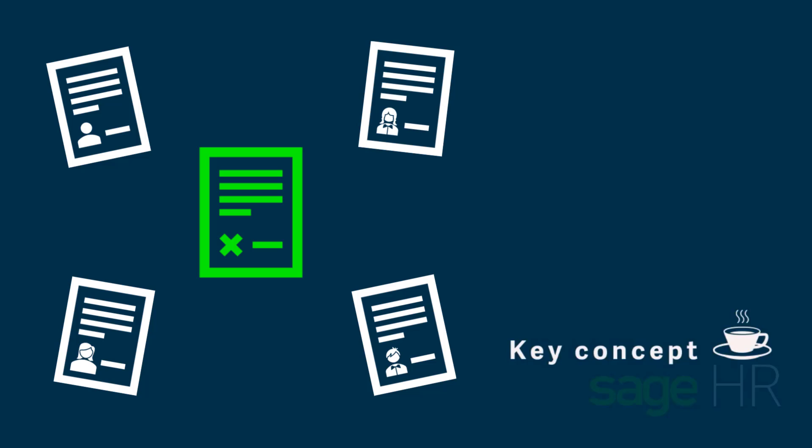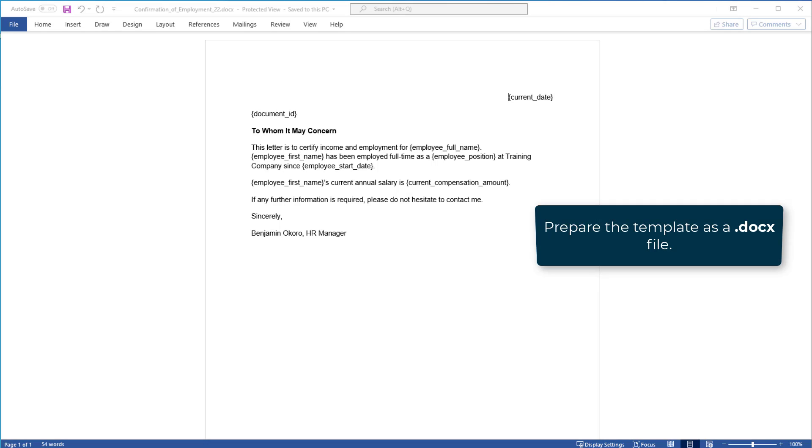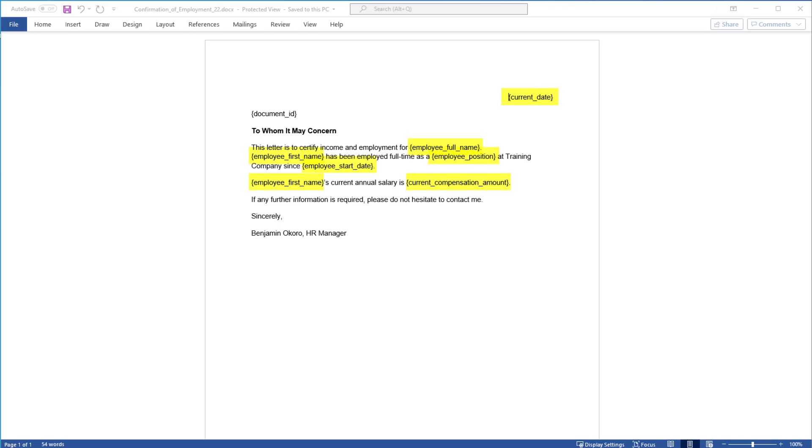For example, you can generate salary update letters or confirmation of employment documents. Get started by preparing the template file as a Microsoft Word file using placeholders for the fields you want to replace with employee data.